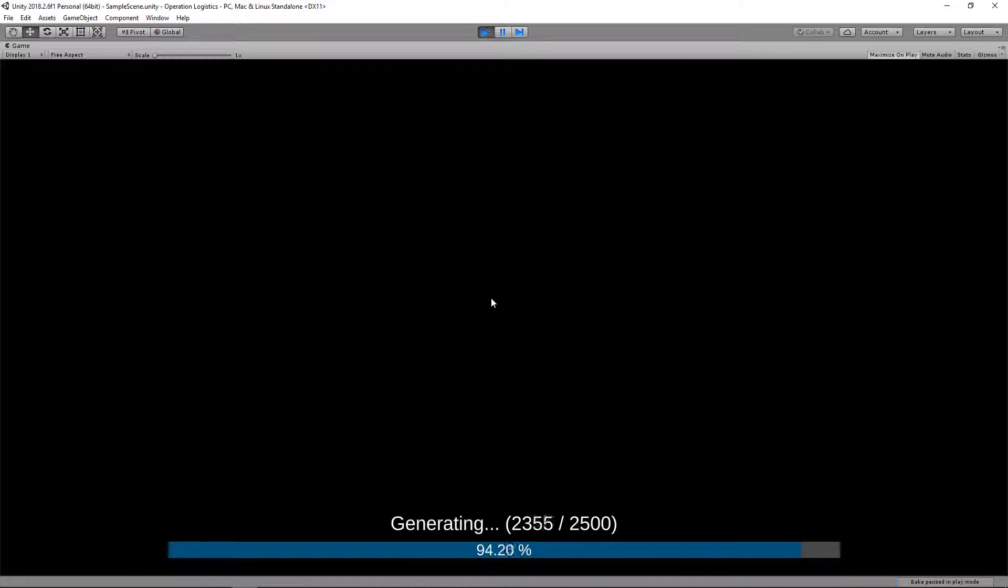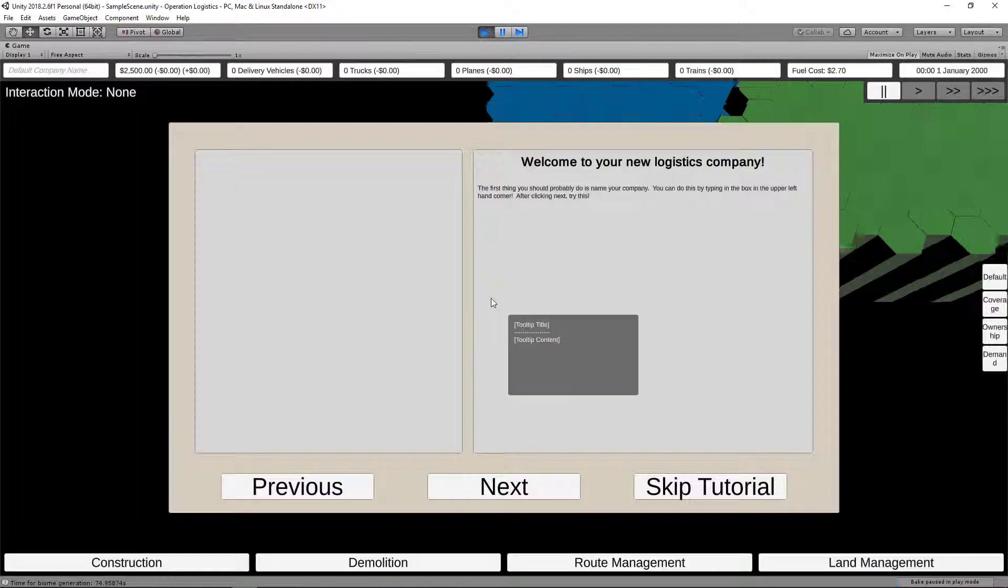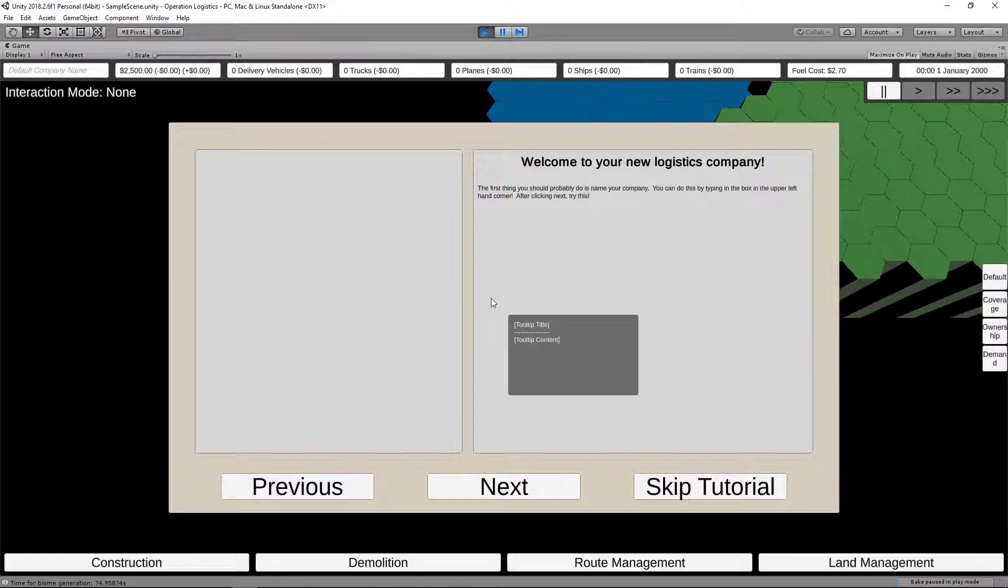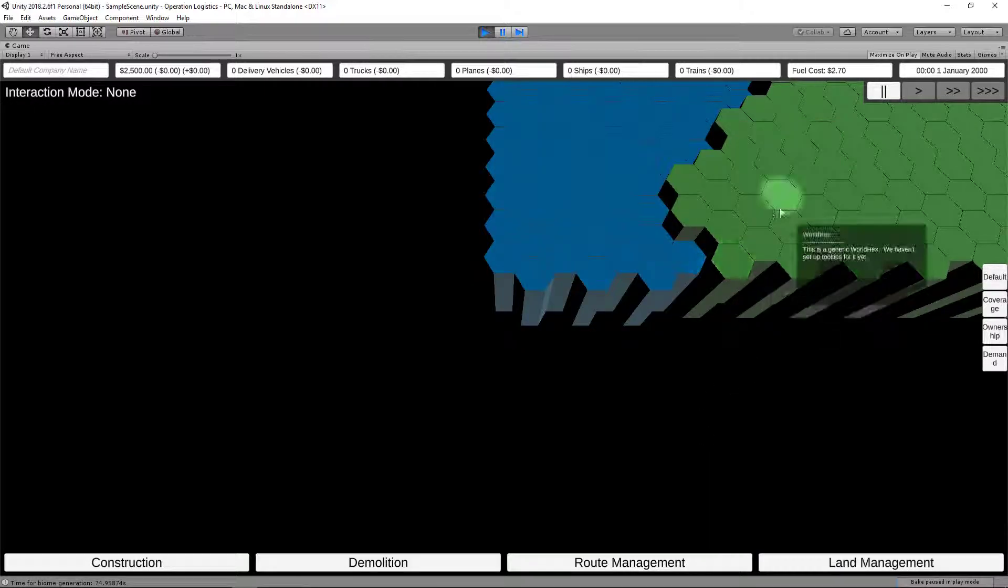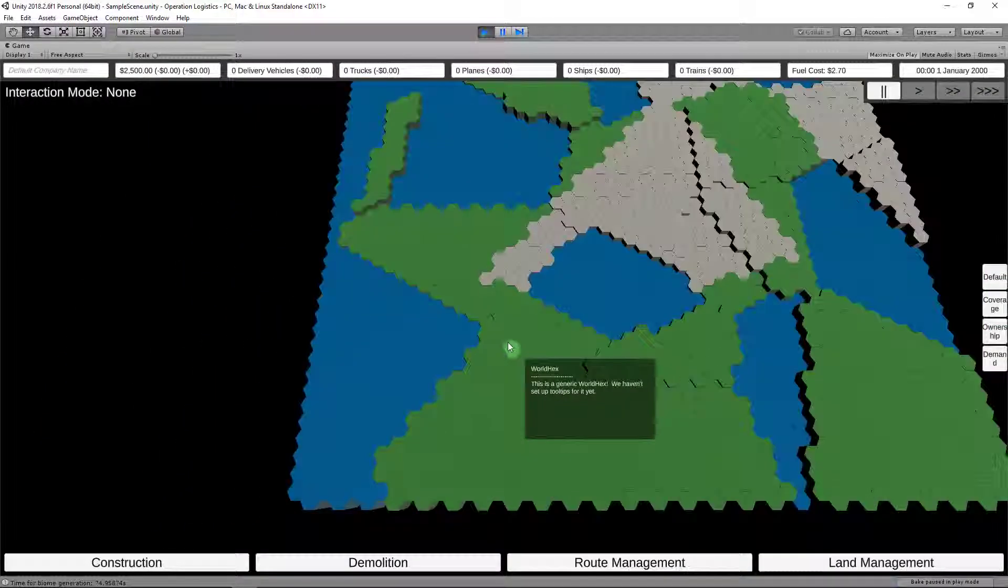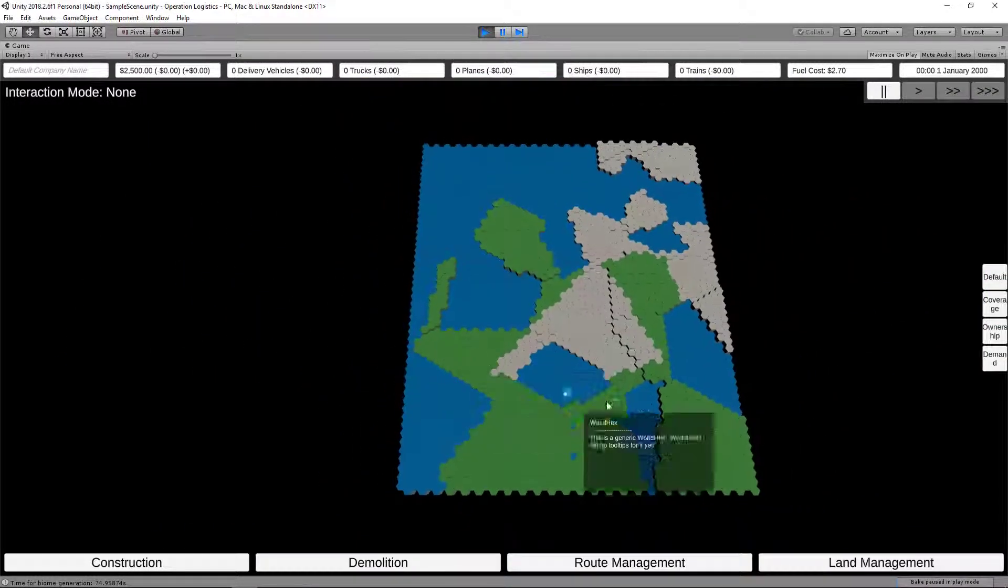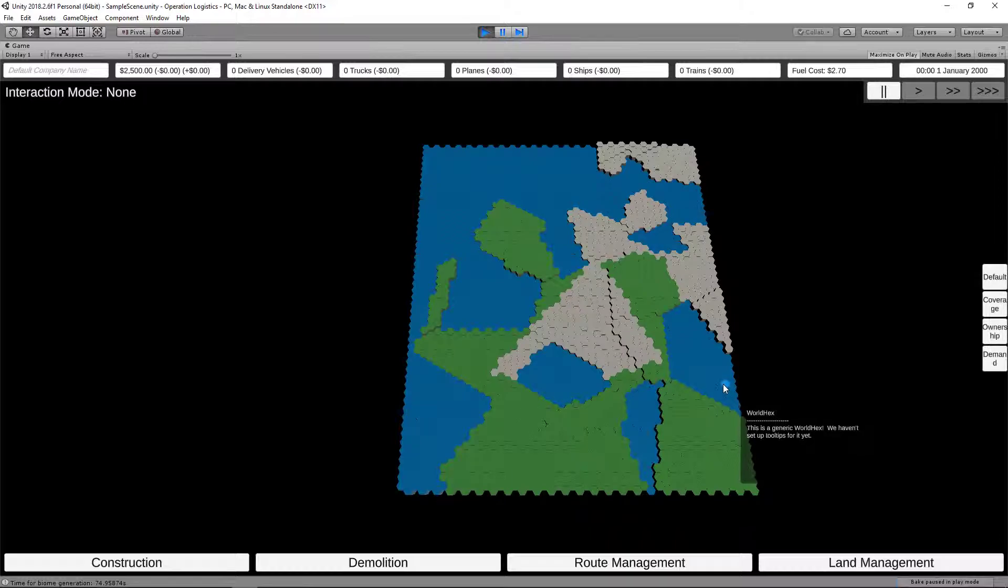For right now, here we have our map as soon as it finishes loading with these big ol' garbage collection spikes. There we go. So we'll go ahead and skip this tutorial. And here's our map. Excellent.